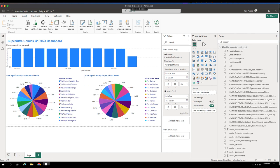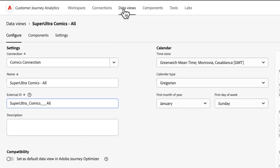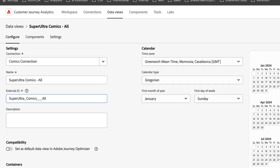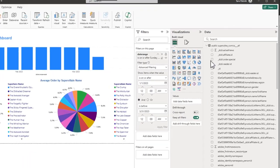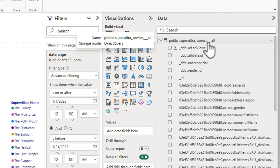As we hop back in and we go over to data views, we can change the name of how that data view appears by changing its external ID. This is a new field we've added. You can see here I've added a few underscores, which when we jump back to Power BI, we'll see indicated here on the name of the data view.